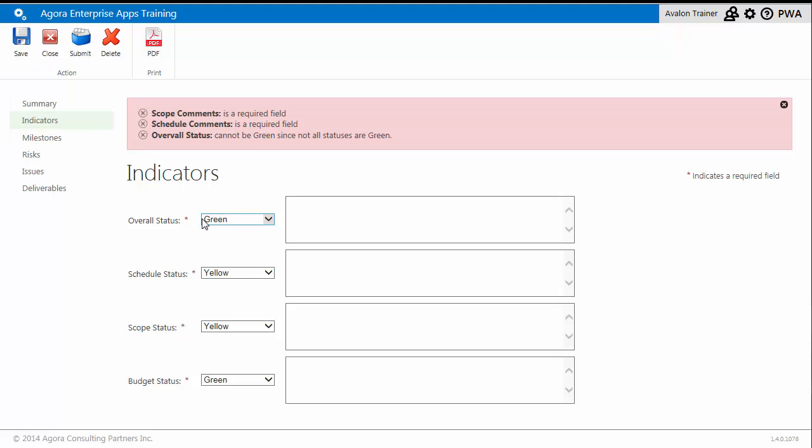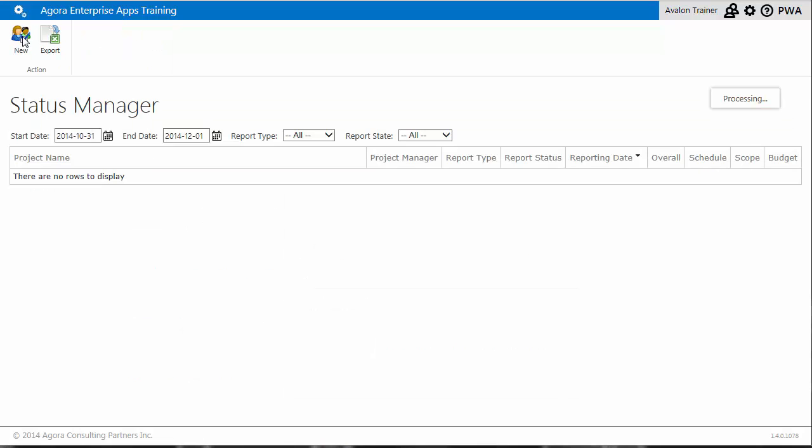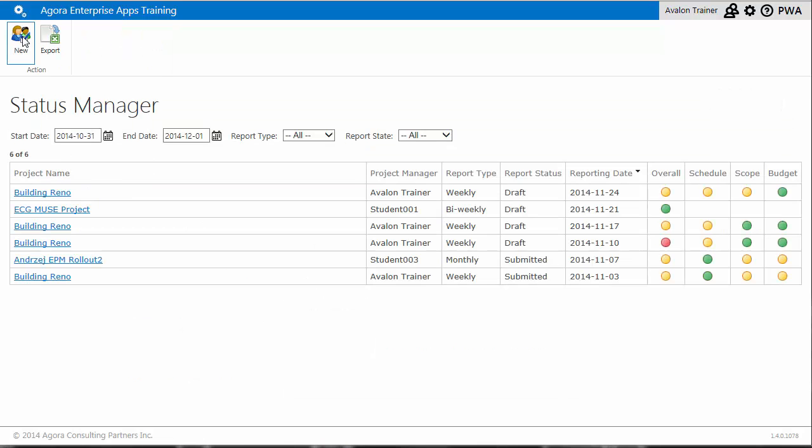And any status indicator set to yellow or red must be accompanied by a comment. Once the necessary comments have been entered, I can successfully save my new status report.